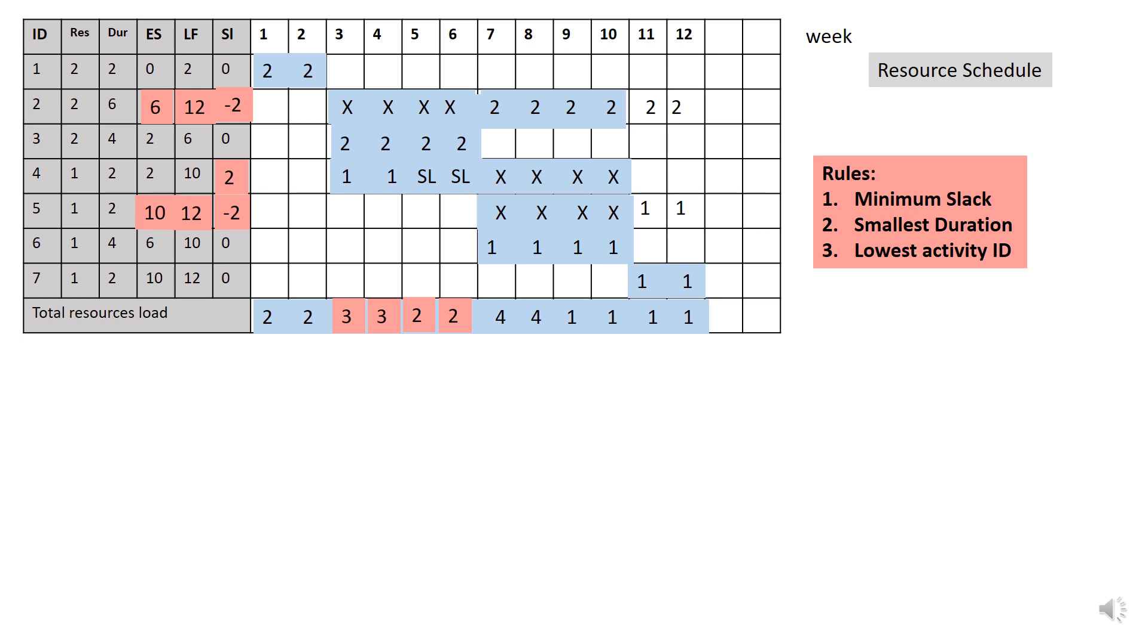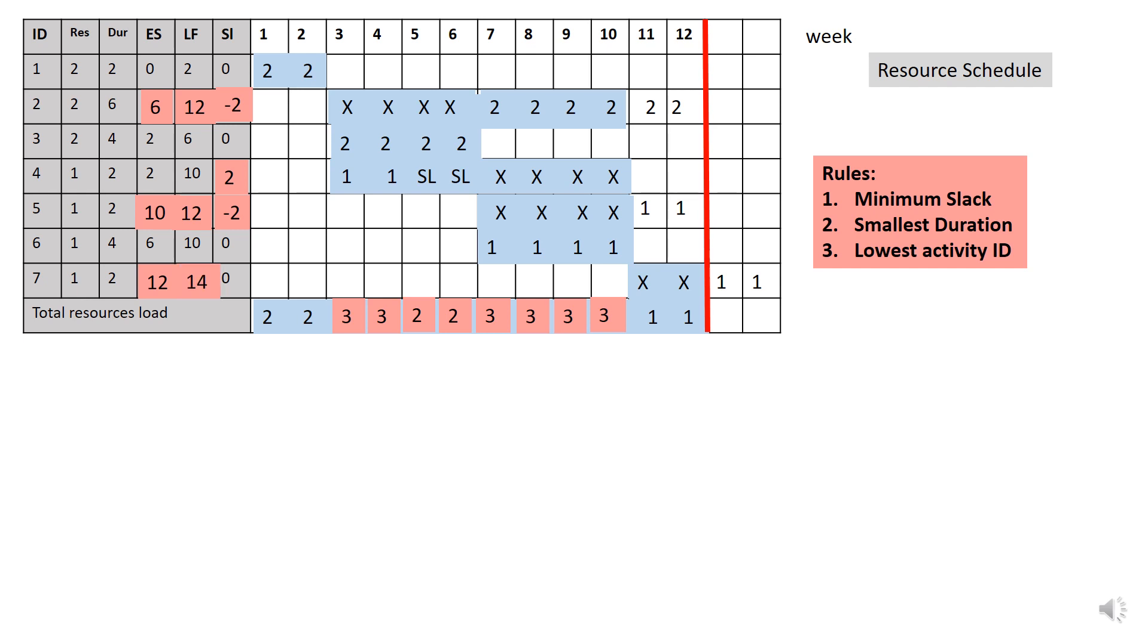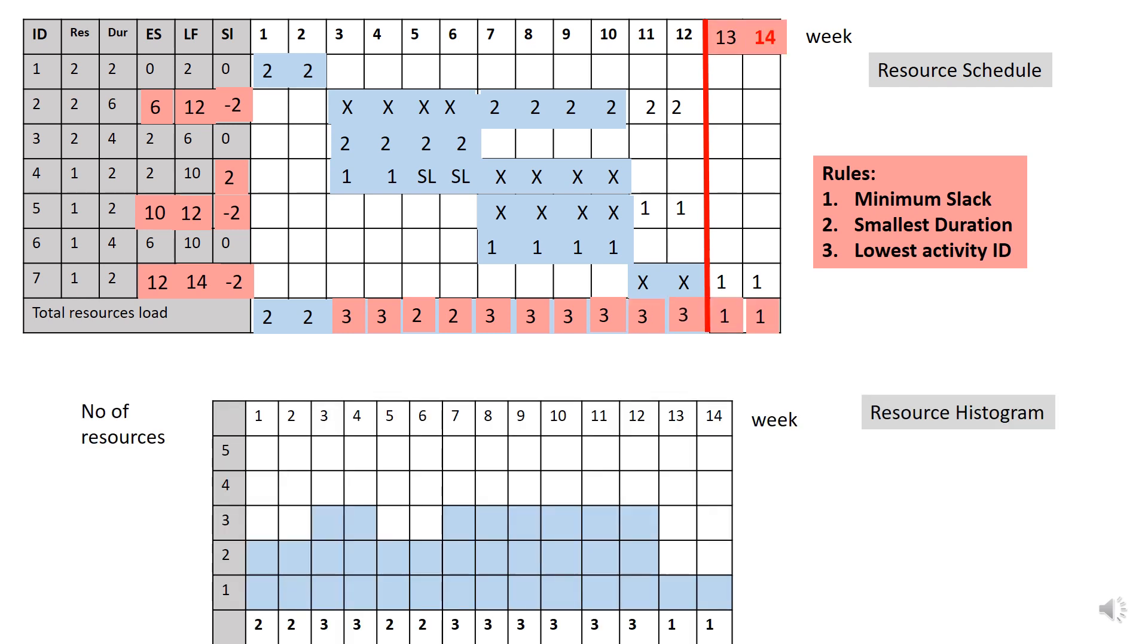And finally, activity 7 can only start at week 12. Since the total resources is already become 3, you notice that the project has delayed to week 14. So the early start for activity 7 is 12 and late finish is 14. Since we have shifted to the next 2 weeks, thus the slack has become as negative 2. So with the new total number of resources, we need to redo the resource histogram. It shows that all activity has been redistributed and no more than 3 numbers per week.